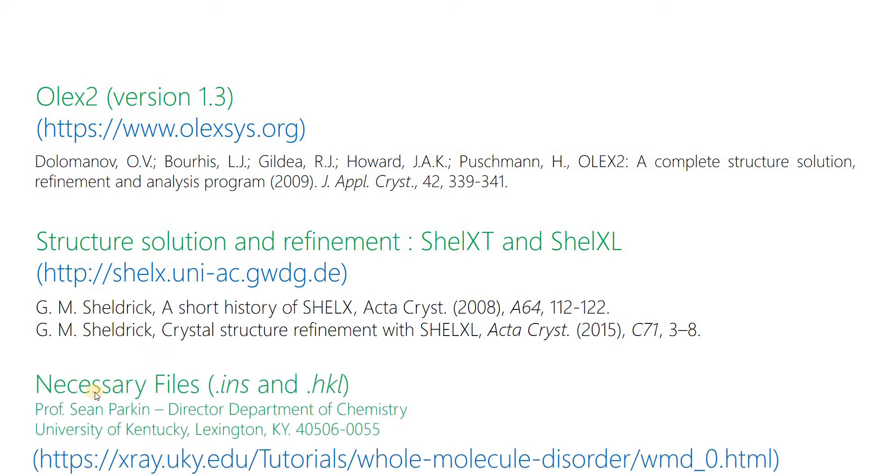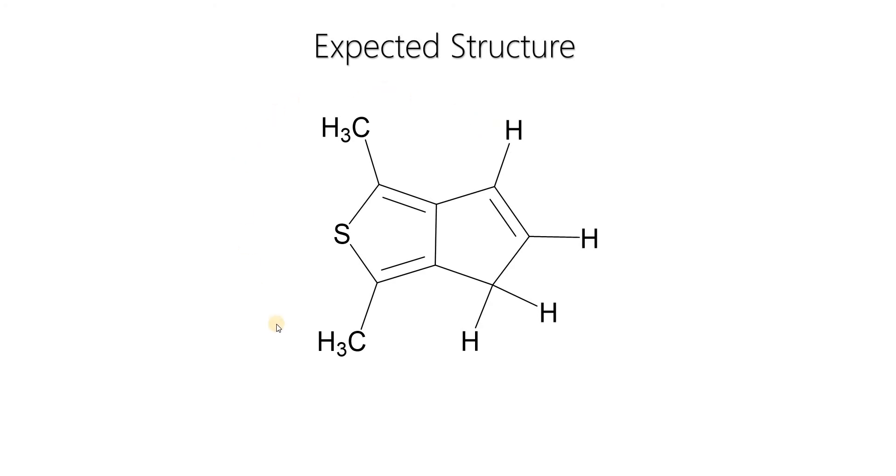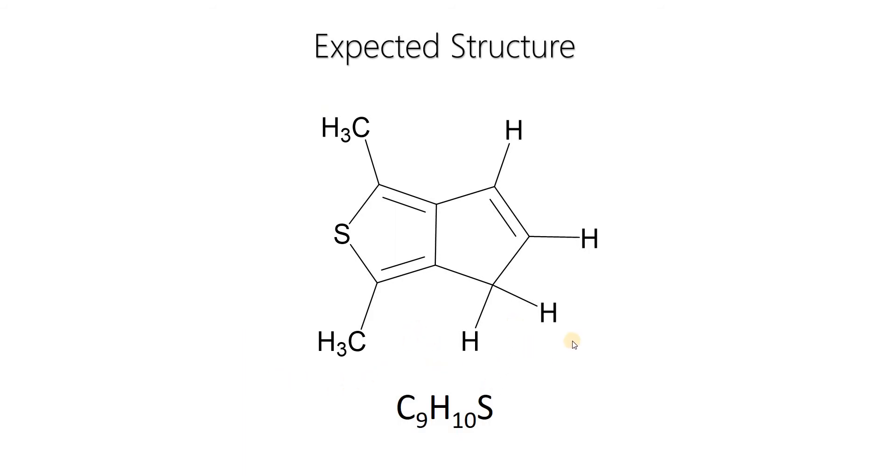The necessary files, the INS instruction file and HKL reflection file, are provided by Professor Simpaki from the University of Kentucky. Let's look at the expected structure of the molecule. It is a very small molecule with a dimethyl thiophene and a 5-membered ring fused in the trifindyte. The molecule formula is C9H10S.